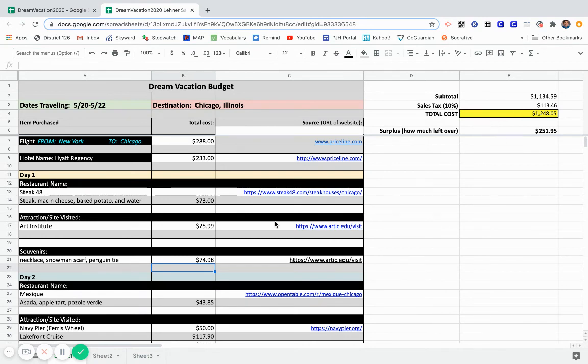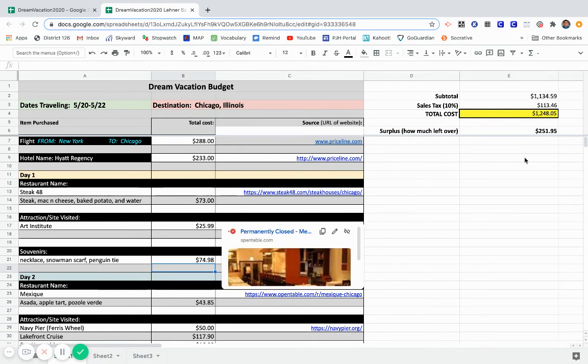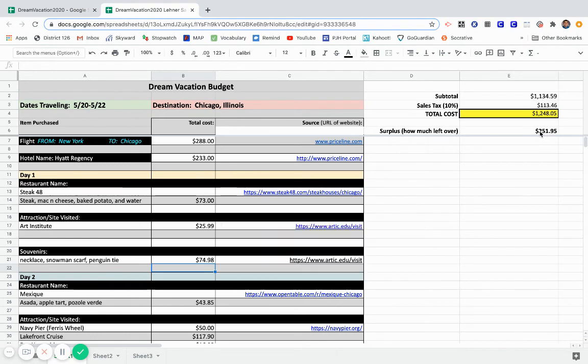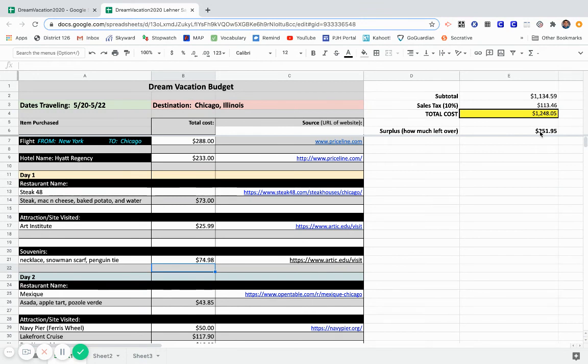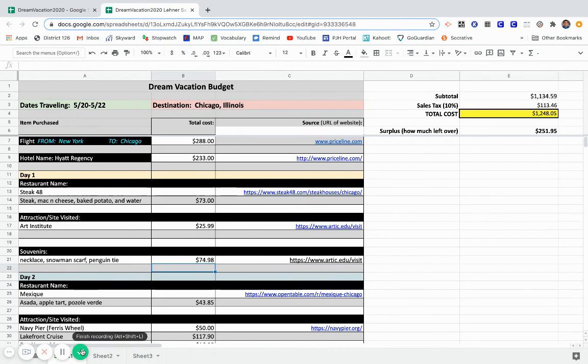Now, if you get towards the end of your vacation and you realize, hey, I still have some money left, feel free to spend it on other souvenirs and other things you want. Save it. Maybe a good plan would be to take that $251 when you return and maybe put it into a savings account, maybe to budget for your next vacation or the next project you'd like to take on. If you have any questions on this part of the project, feel free to reach out. And remember, have fun creating your dream vacation budget project.